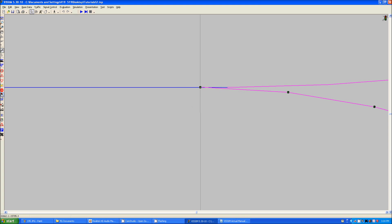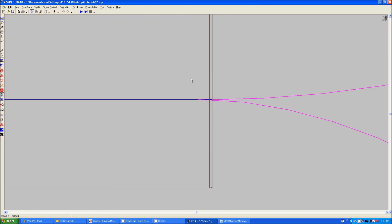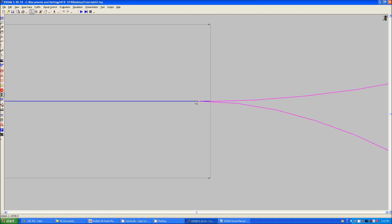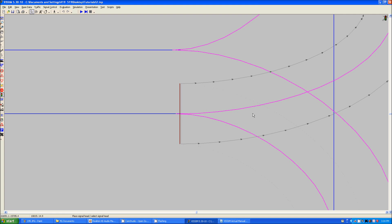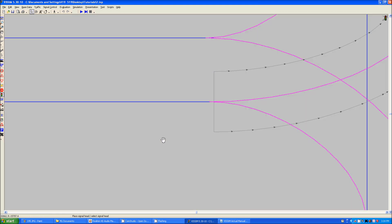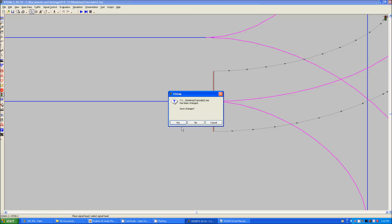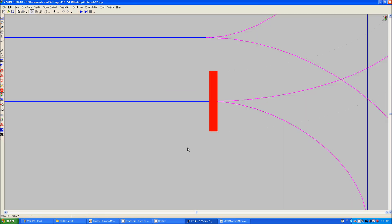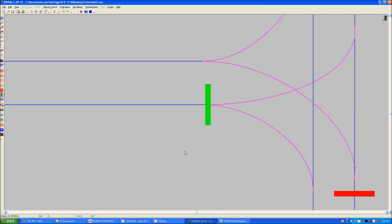We will take the signal head and we will place it here. So now, vehicles on this connector should ignore the signal head while vehicles on this connector should still have to pay attention to it. So let's press play and see if that works out.